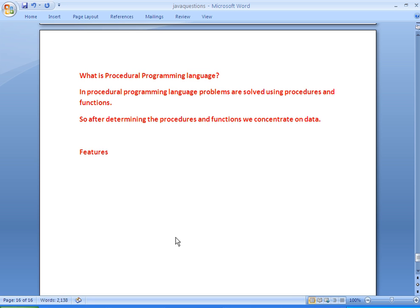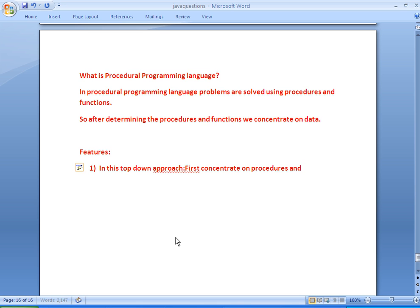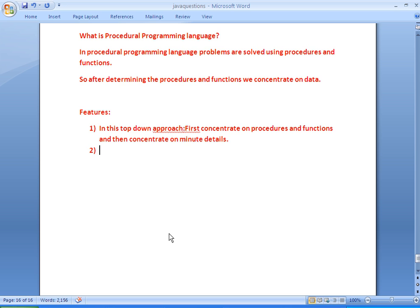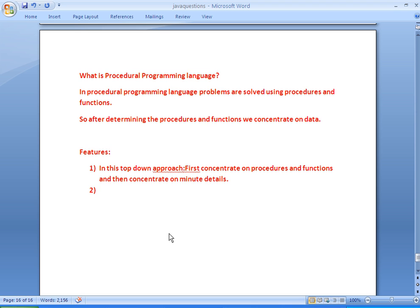Here are some of the features of procedural programming language. The first one is that we follow a top-down approach. Top-down approach means we first concentrate on procedures and functions, and then concentrate on minute details such as data. So there will be very little concentration on data.